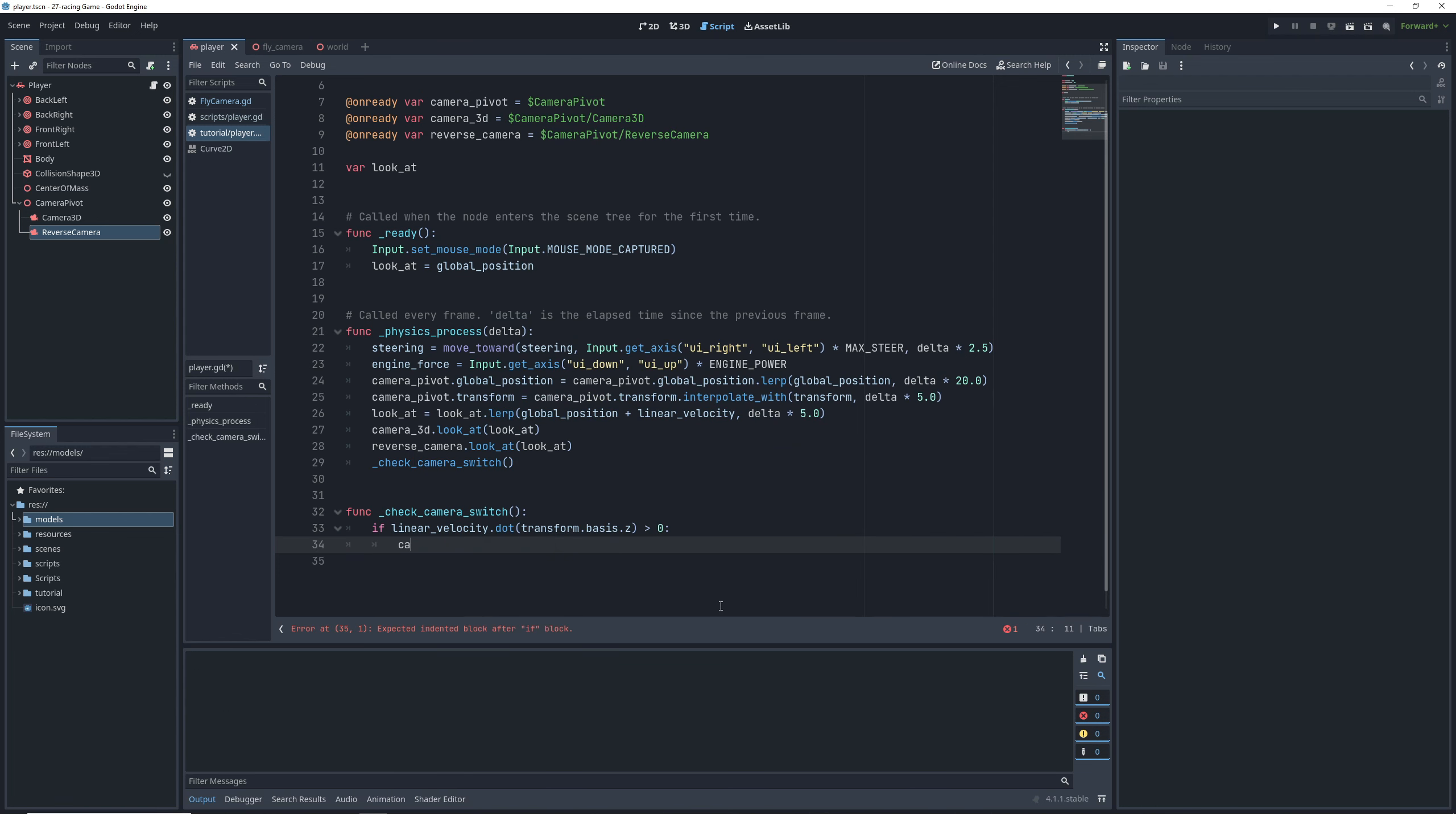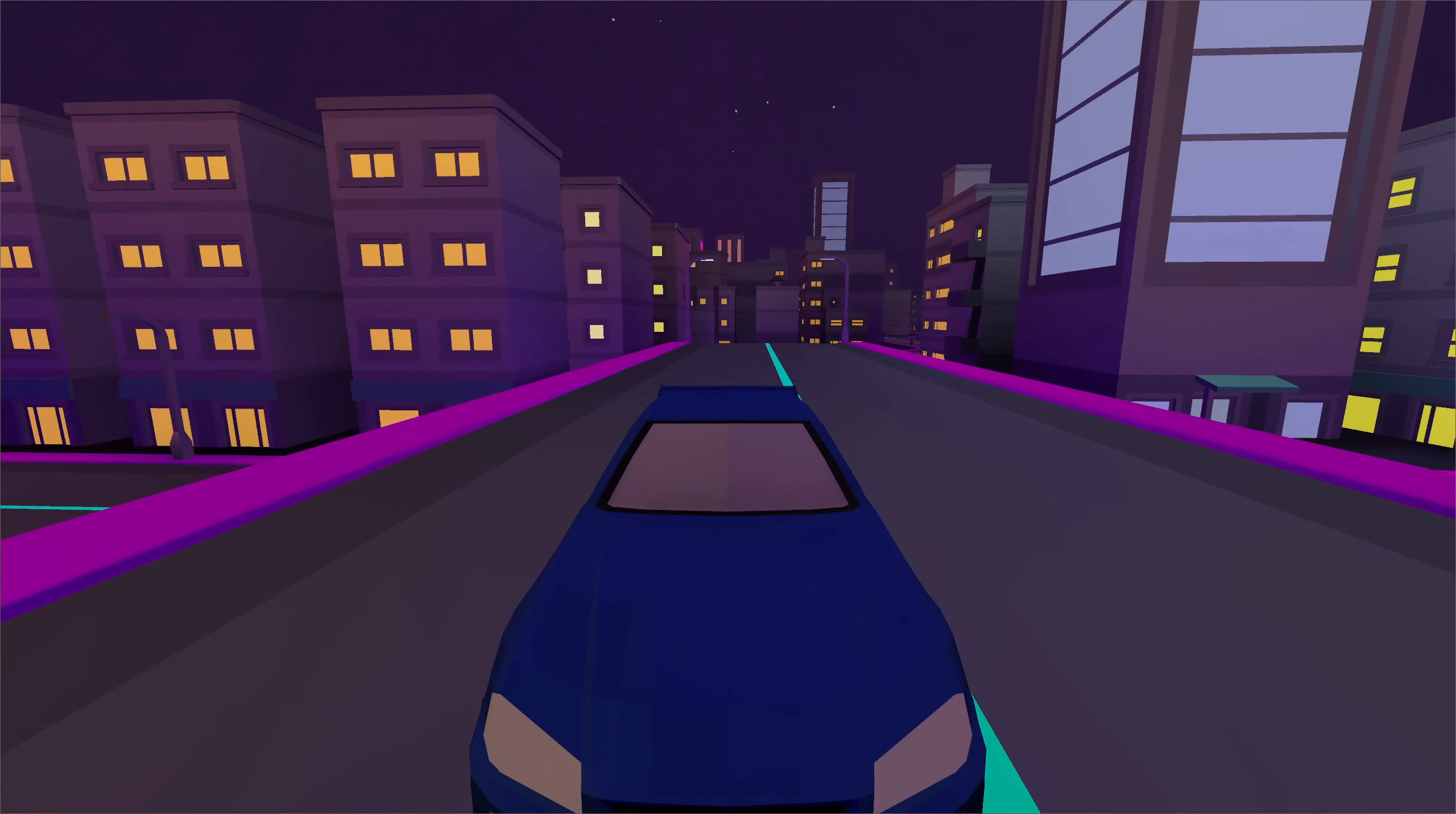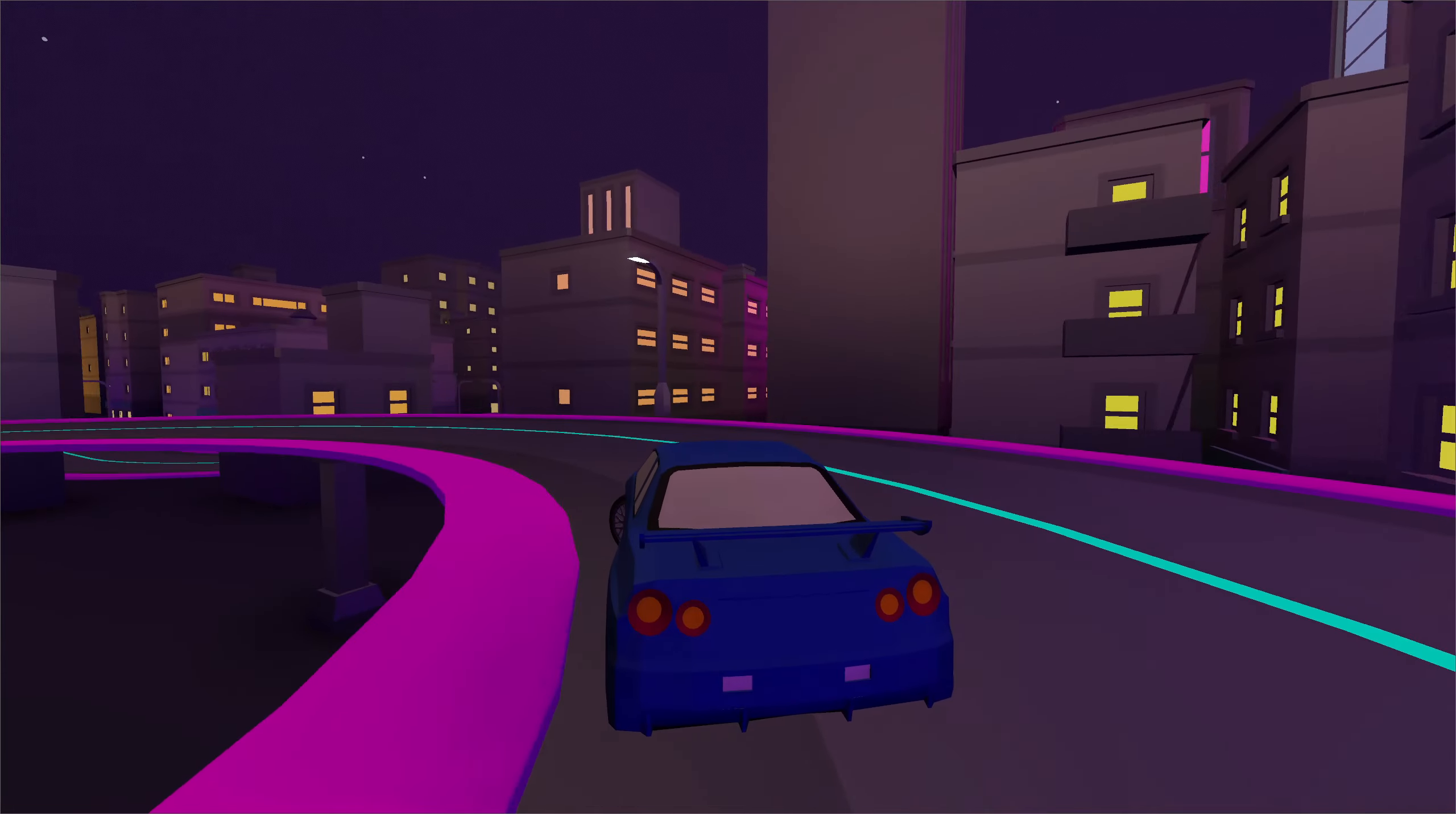Which means that we're moving forward and our forward camera needs to be active. And otherwise, we're moving backwards and our reverse camera needs to be active. And with that, once we start the game, everything works like before, except when we start reversing, the view switches to our new camera. And with that, we have a pretty robust car ready to go for whatever racing game you want to make.